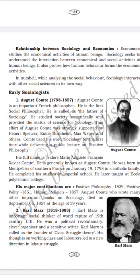Dr. B.R. Ambedkar made very important contributions to building modern India. His full name was Bhimrao Ramji Ambedkar. He was a prominent social reformer and expert in law. He fought against the exploitation of Dalits in India and organized agitations in favour of Dalit and women's rights. Ambedkar was the first to promote that all exploitation of Dalits and women can be overcome by education.